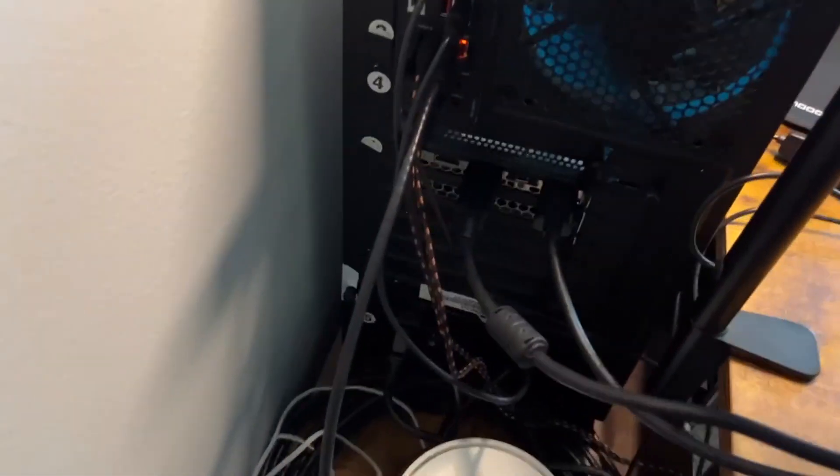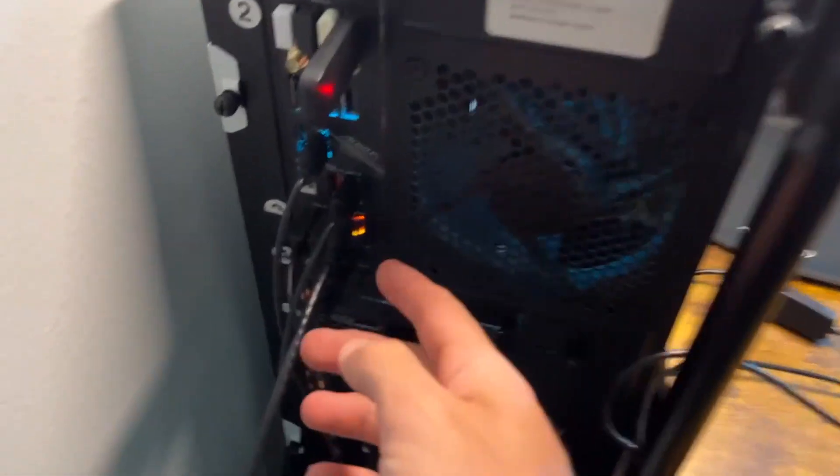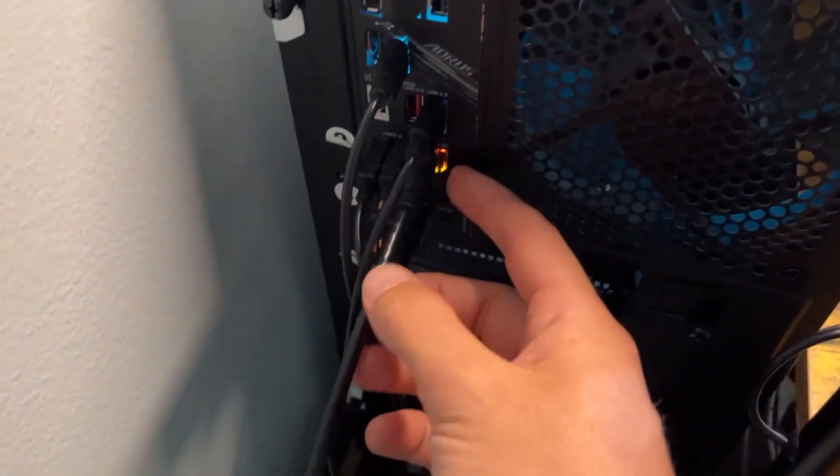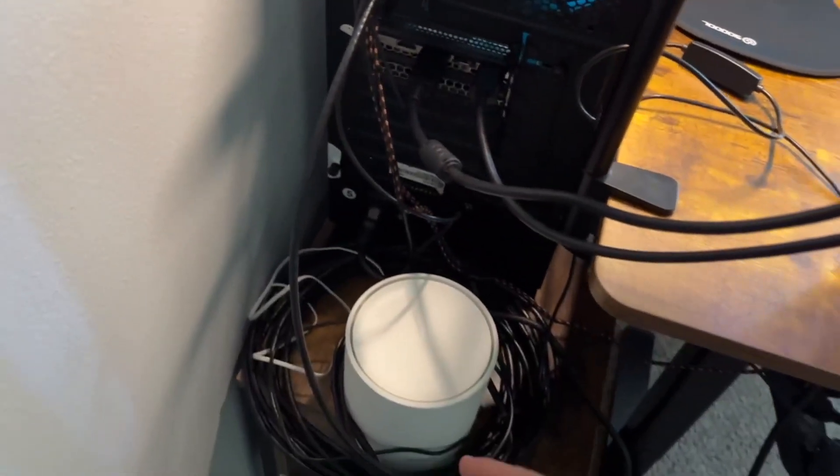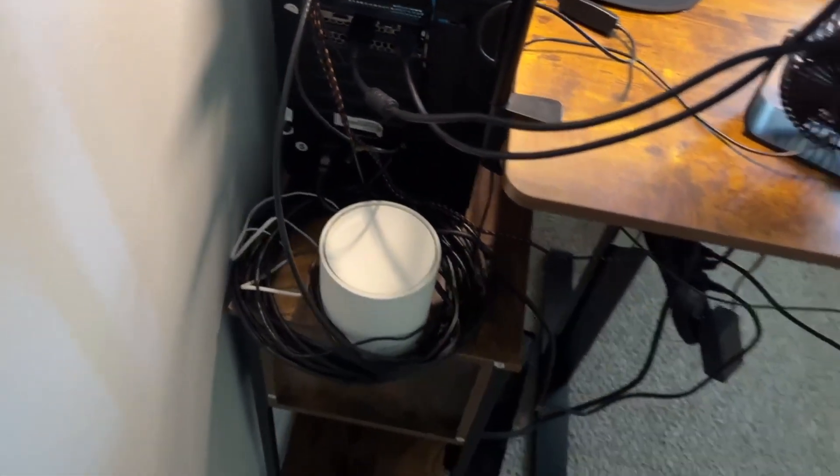Hey guys, so I have this Ethernet cord here. As you can see, it's plugged in right here, and I've been using this for quite some time now.